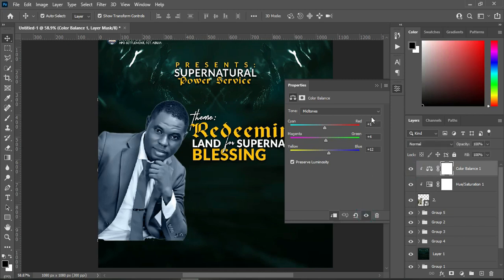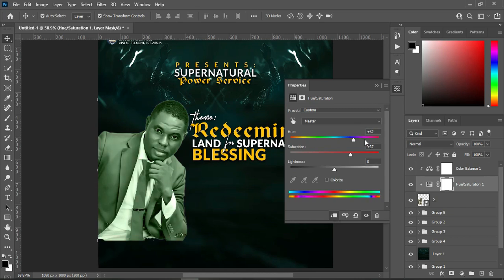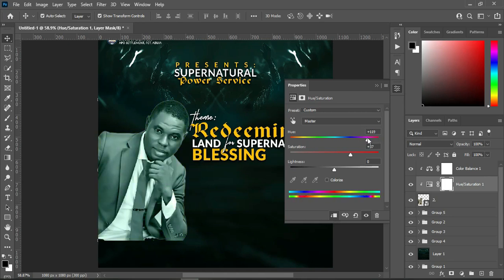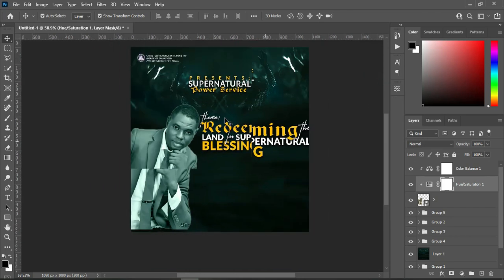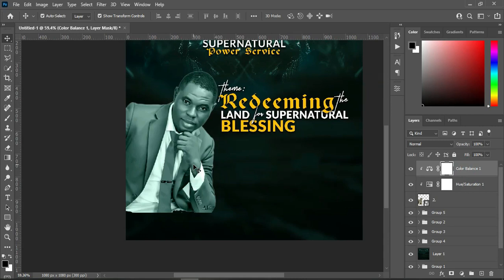I'm going back to my Hue and Saturation because this is not exactly what I want. I want the image to blend together with the background, so something like this is okay. I think this one is okay. The next thing I'm going to do is bring in the name.